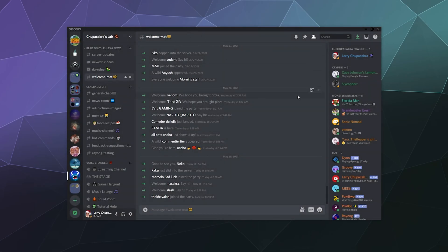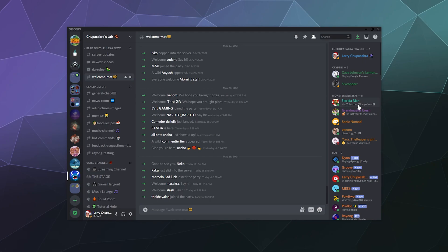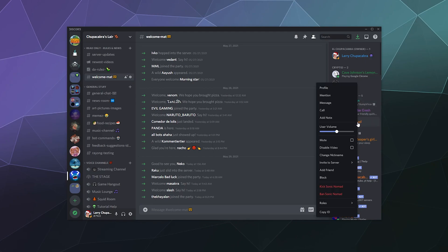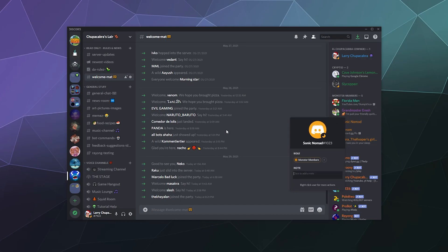Now, in the event that you're having issues with people who are changing their names a lot, but you don't necessarily think it's necessary to moderate that yet, one of the ways that you can keep track of somebody is you can go to their profile and add a note right here. You can say, 'This is Sonic Nomad.'